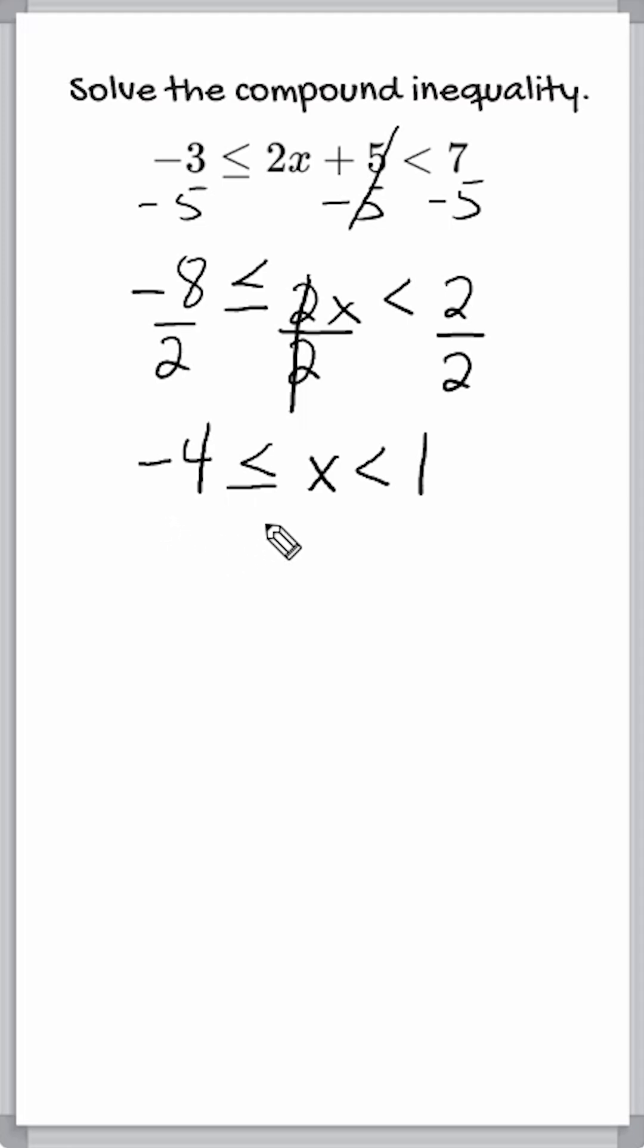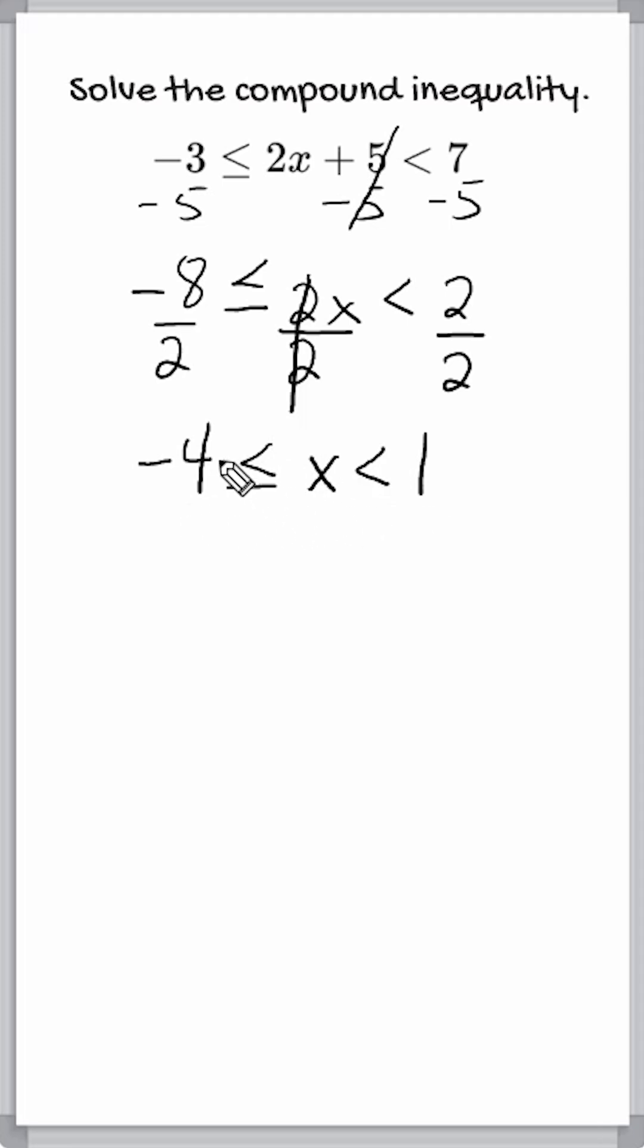So what we're saying here is x can be anything that we want as long as it is greater than negative 4 or equal to negative 4 and also less than positive 1.